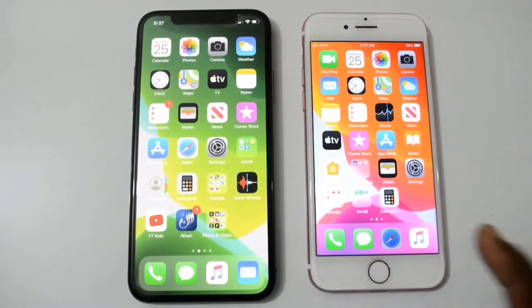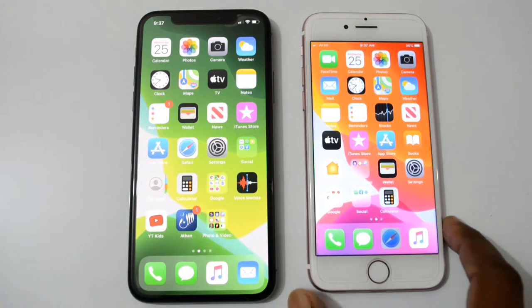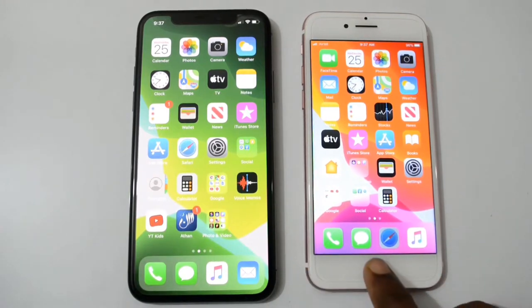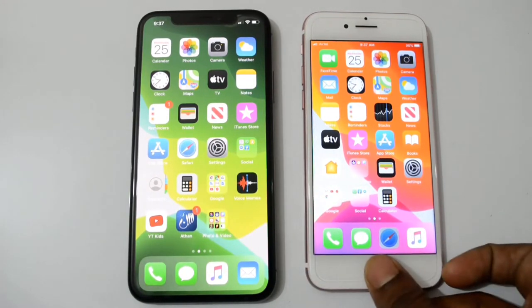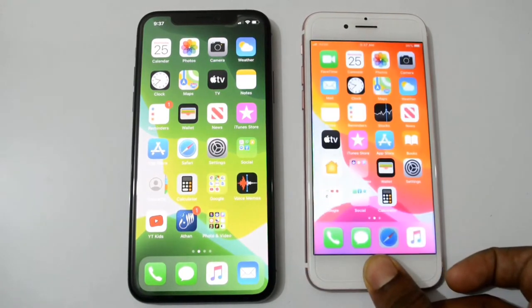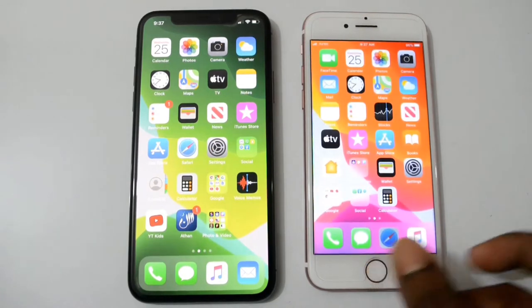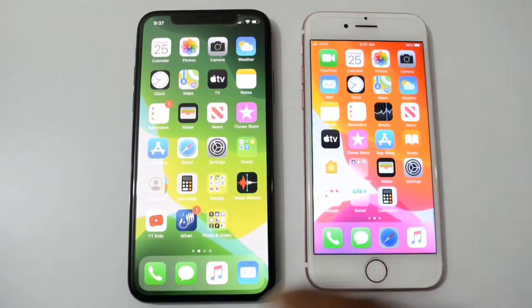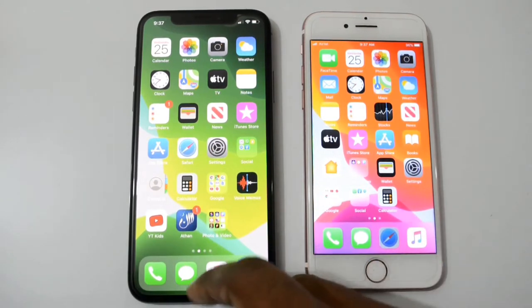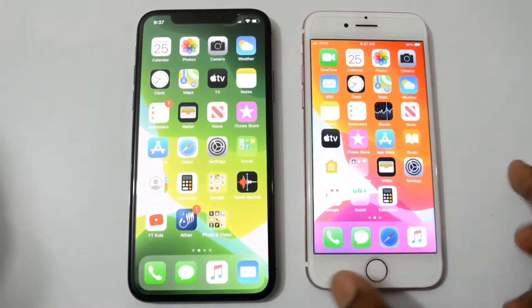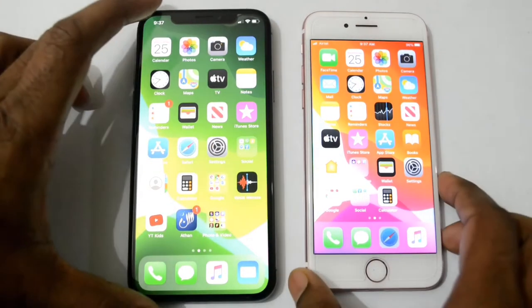Now I'll do some application opening test and a game open test between these two phones. First, clean background applications from iPhone 7 — so iPhone 7 is clean and iPhone 10 is clean as well.